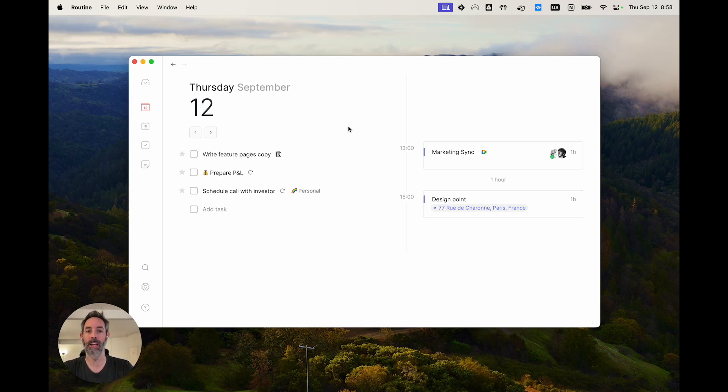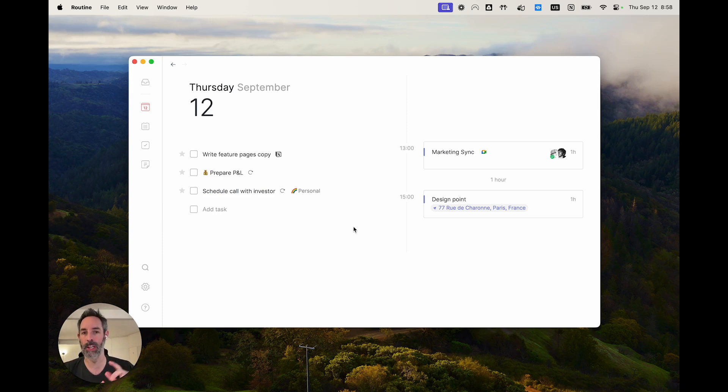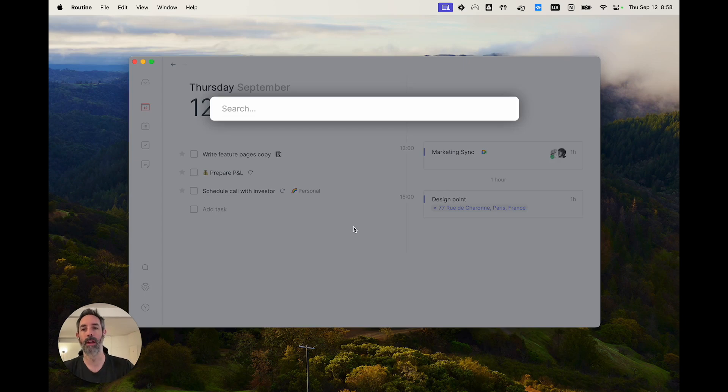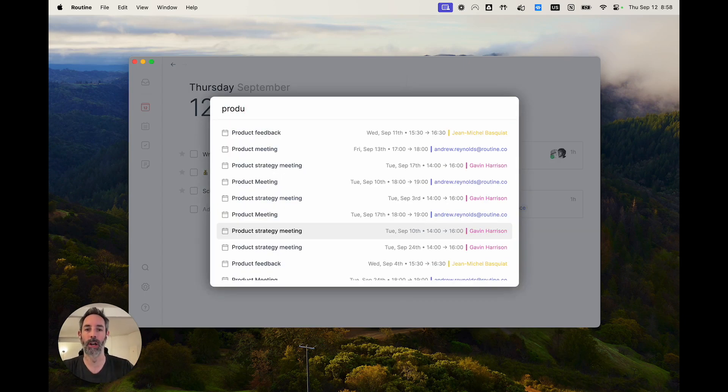The second thing that we've worked on is the search. I know a lot of people have been complaining about that because so far it was only searching in the title, not in the content. So we've reworked this and now you can search anywhere, as you can see,